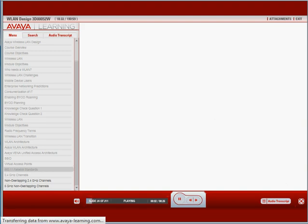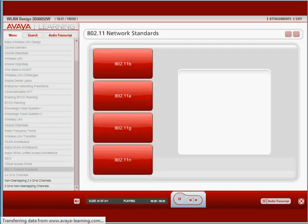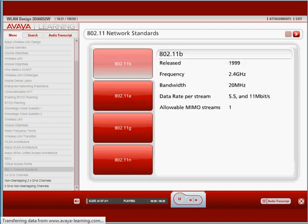Could you please highlight some of the key wireless LAN standards? Since the release of the 802.11b version of the IEEE 802.11 standards that was released in 1997, there are also the 802.11a, 802.11g, and 802.11n standards.